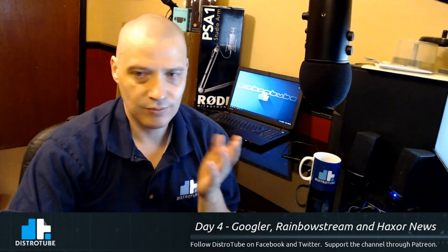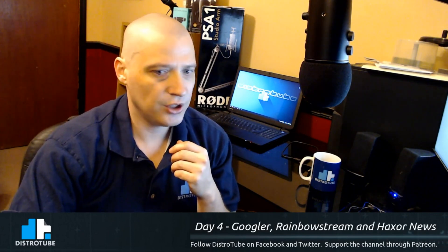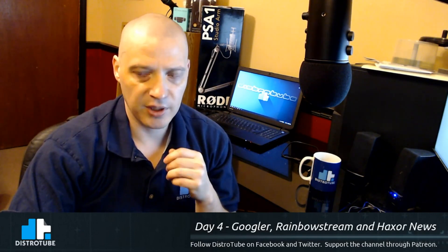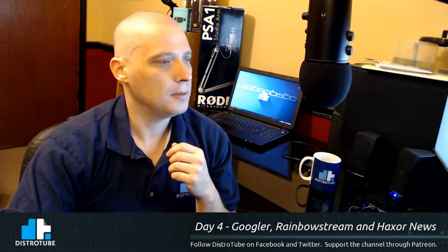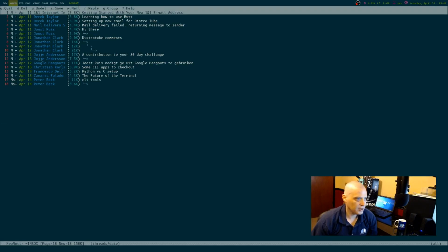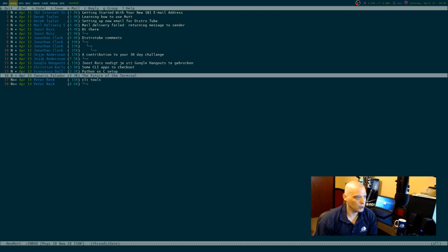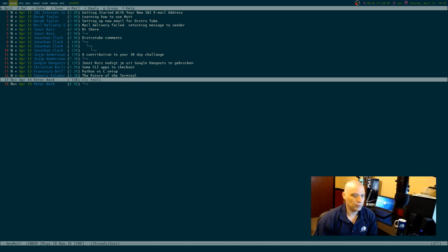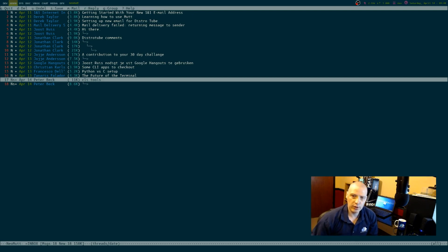Day four of my 30-day challenge, and I wanted to share some very cool applications that I found. I asked you guys for help on terminal-based applications — those of you that are tiling window manager fans and love the terminal and use command line tools and NCURSES tools. I got a lot of email. So I really want to thank all you guys that emailed me at Derek at distrotube.com.